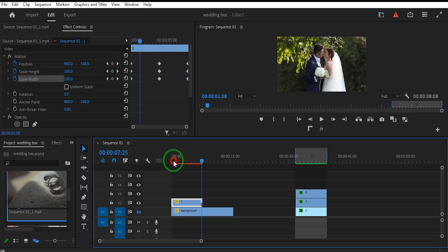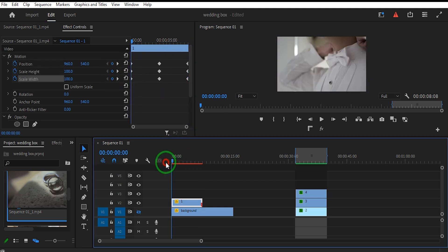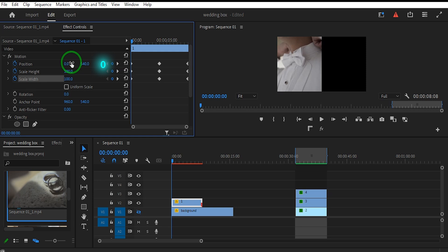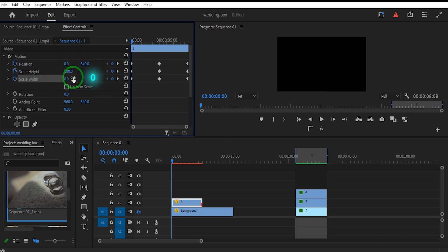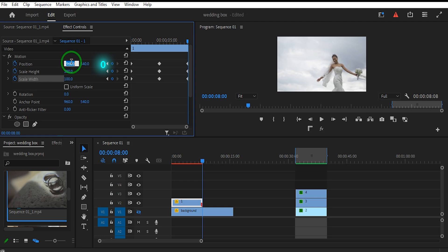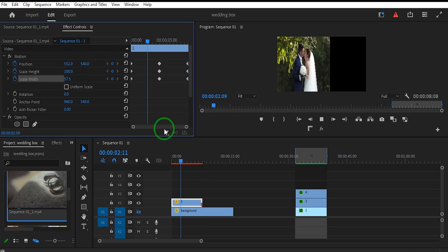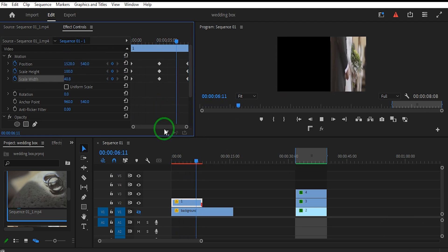Set the Time Indicator at the beginning of the clip. Change the Position Value from 960 to 0 and set the Scale Width to 0. Then move the Time Indicator to the end of the clip and set the Scale Width to 0.